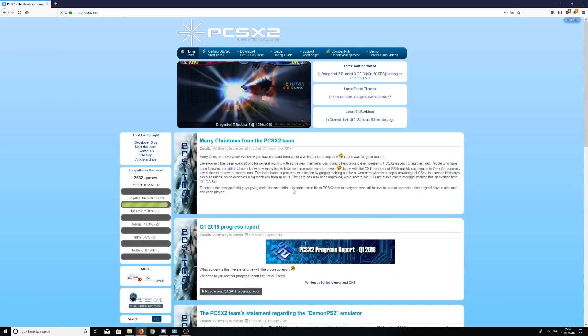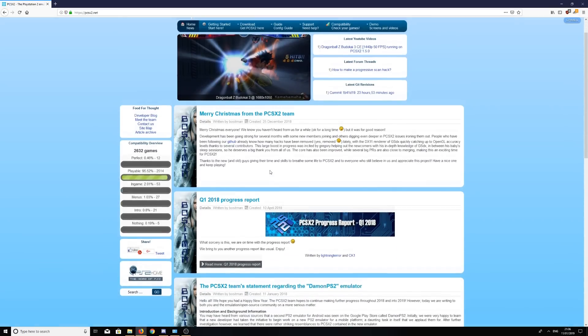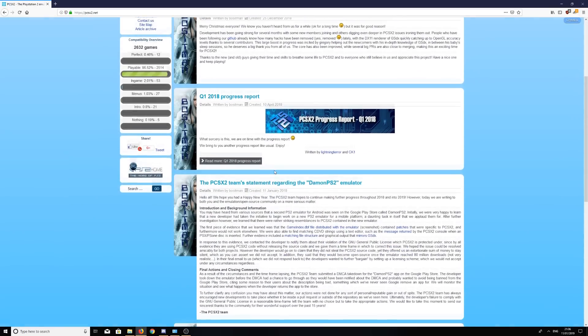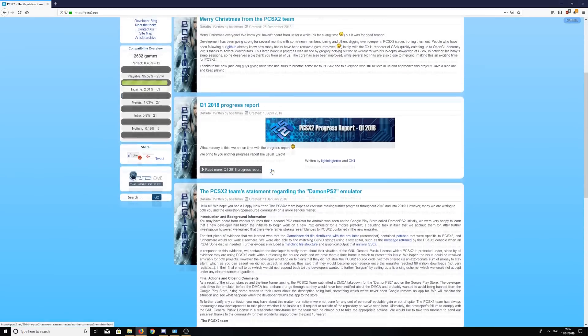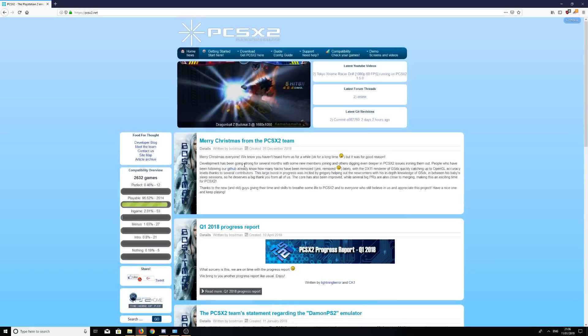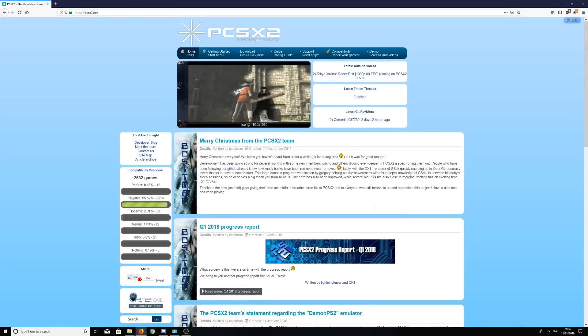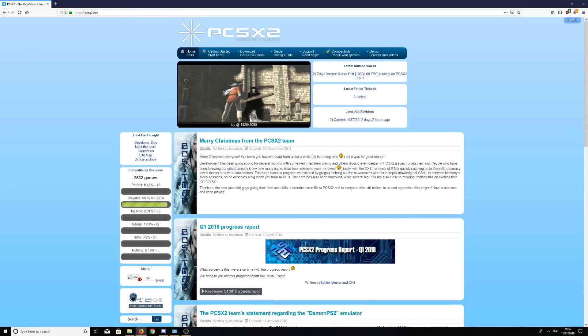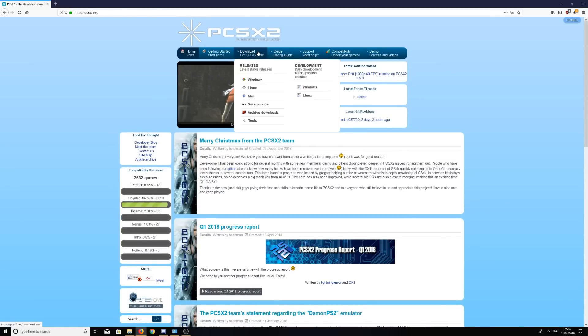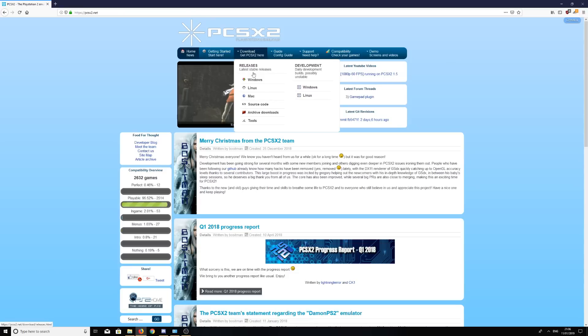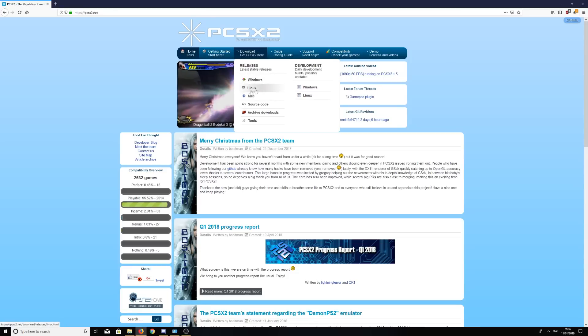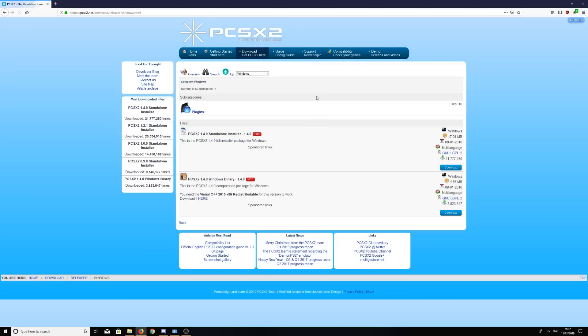This is what the main website's going to look like. Just make sure you're on this, you haven't clicked anything else. Good to be careful. Then download, get PCSX2 here. These are the operating systems it supports: Windows, Linux, and Mac. I currently have Windows 10, so I'm going to click on Windows.